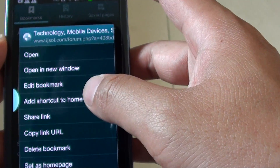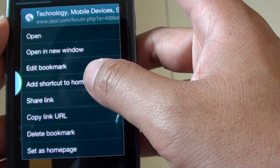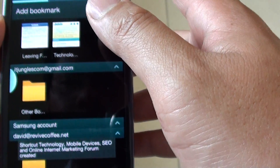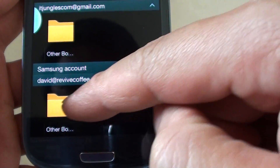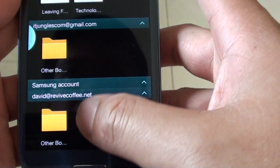Then tap on 'add shortcut to home screen'. You should see a message appear saying that the shortcut has been created on the home screen.